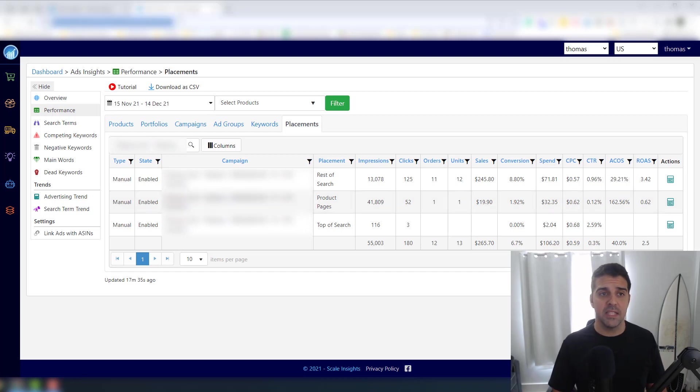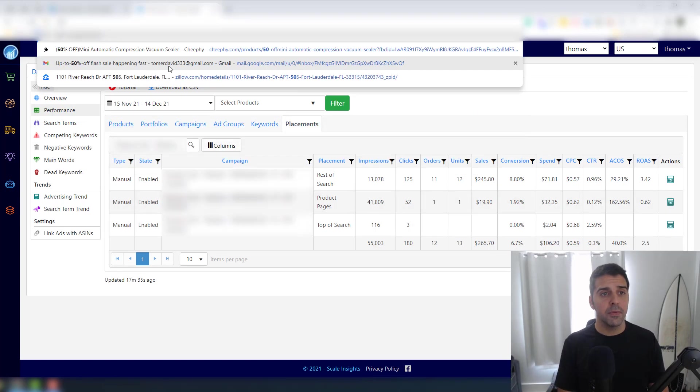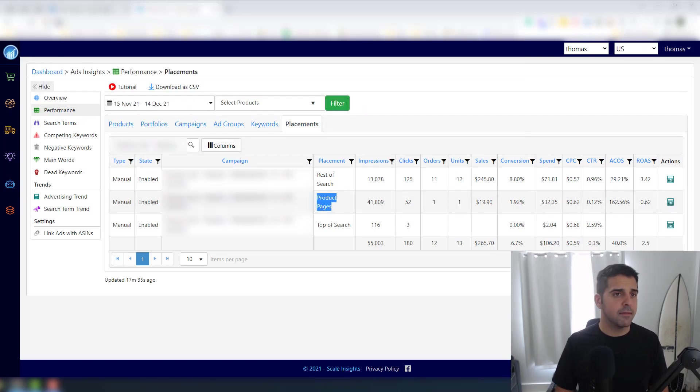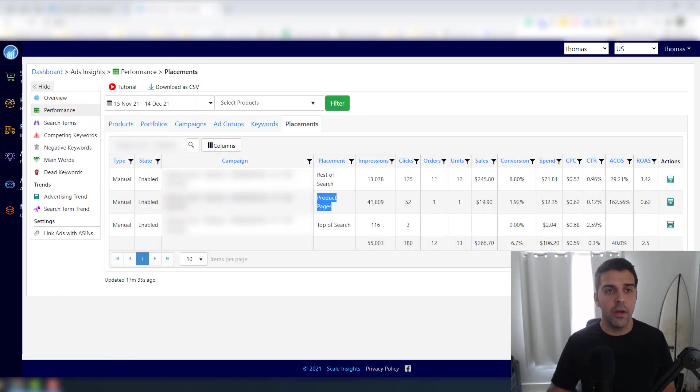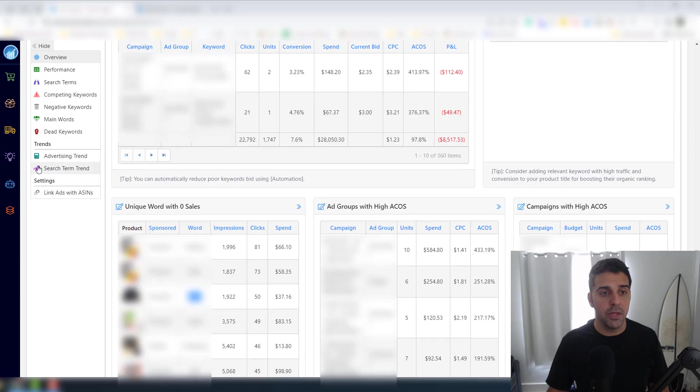I wish Amazon would give us option to do minus placements. For example, if I see that it's 162%, I want to bid minus 50% for that placement. But they don't allow you to do it and this is really annoying.